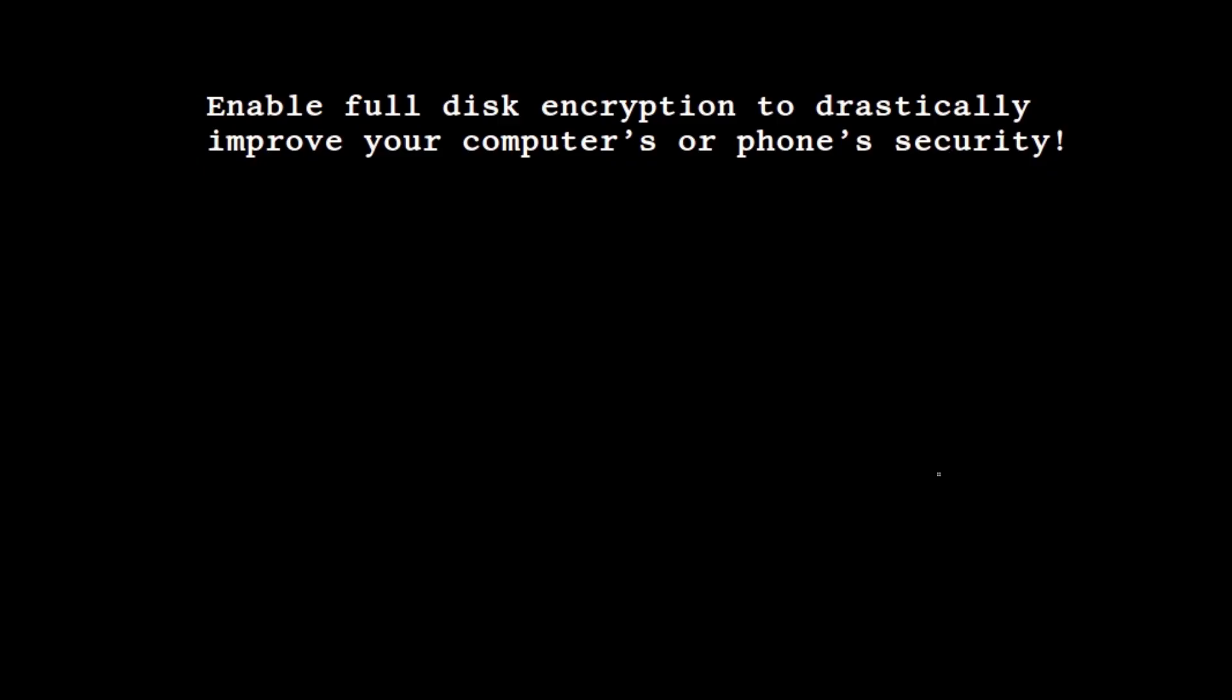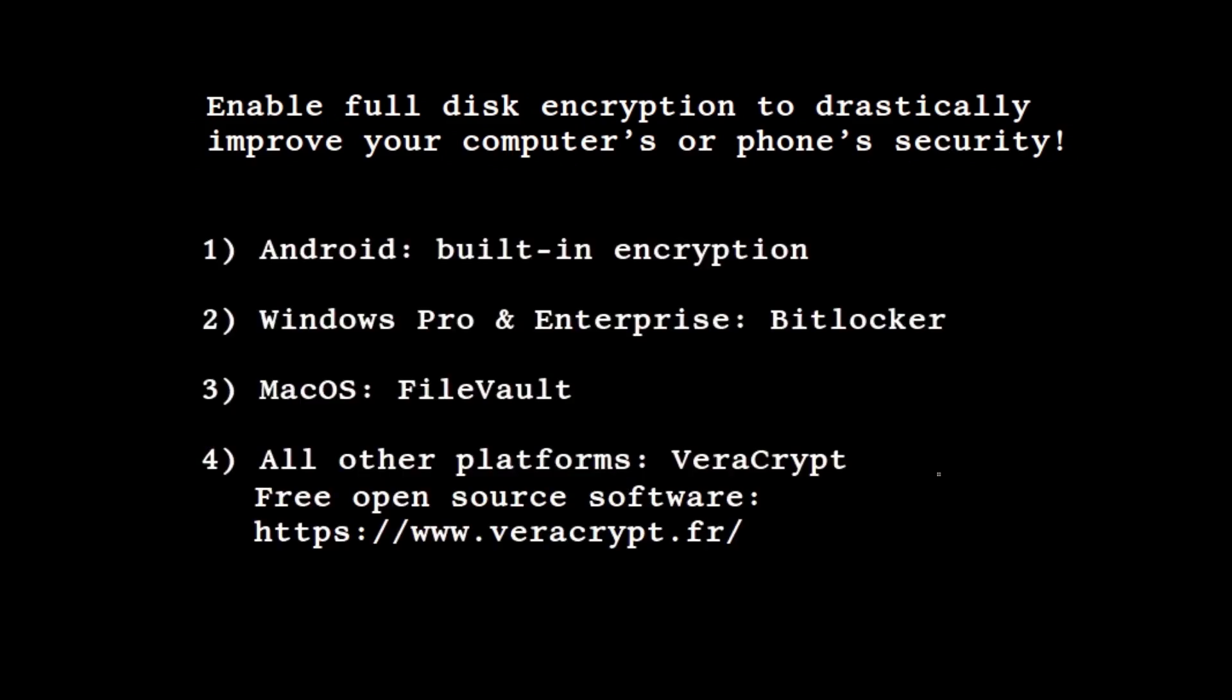So remember, whatever machine you're on, you do have easy access to full disk encryption. There's built-in encryption offered on Androids, there's BitLocker for Windows Pro and Enterprise, FileVault for Mac OS, and for those who don't have encryption software already built into their machine, there's Veracrypt, free open source software that you can install.